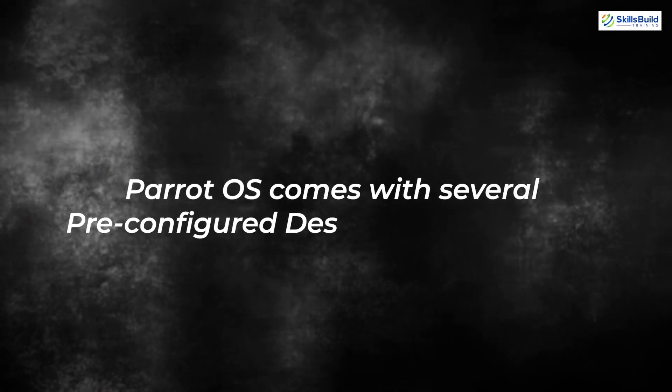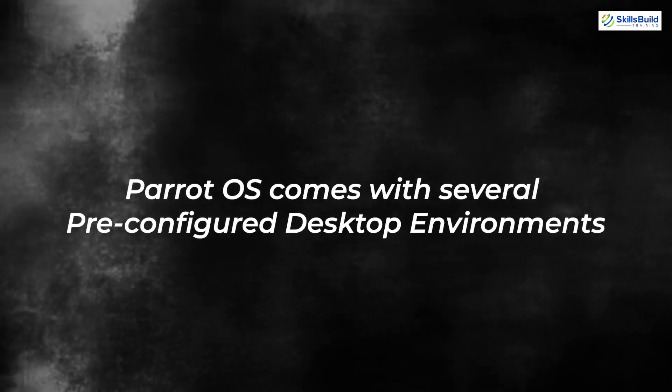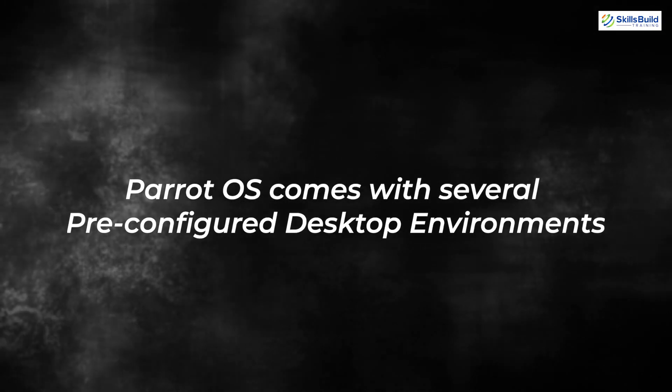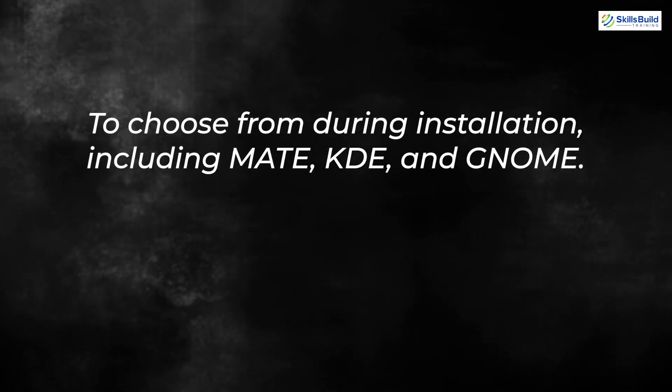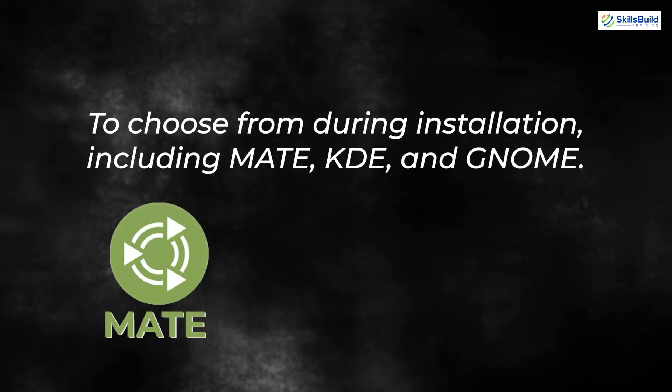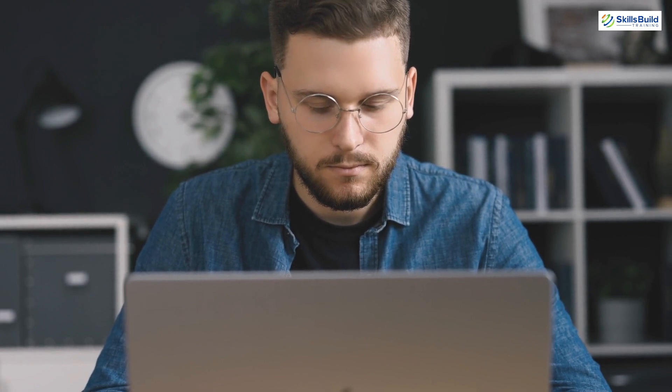Parrot OS comes with several pre-configured desktop environments to choose from during installation, including Mate, KDE, and Gnome. These offer varying degrees of visual appeal and customization options, but all provide a graphical user interface with windows, icons, and menus.